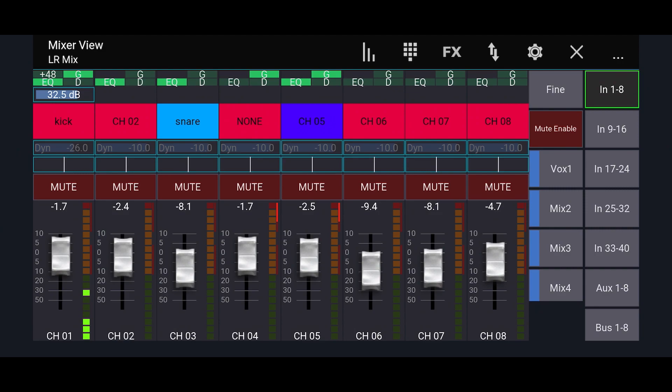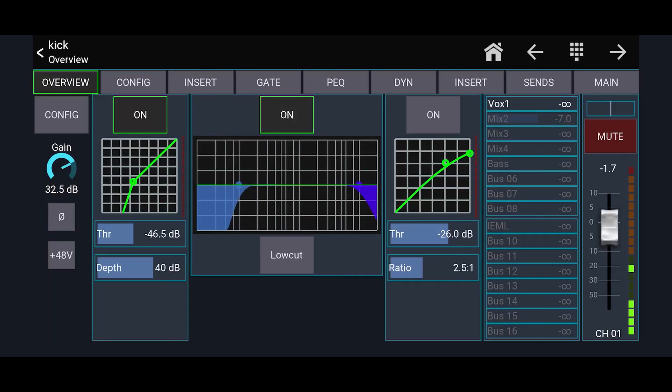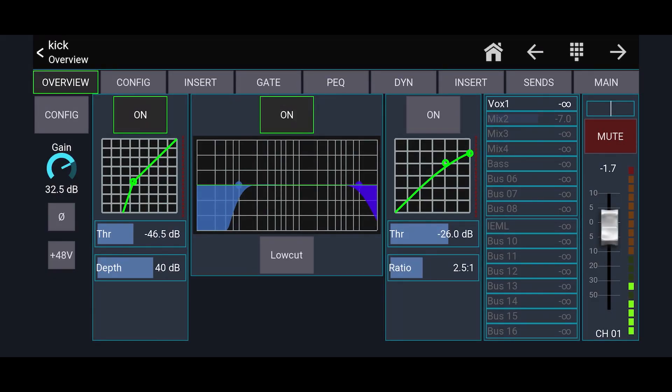So the first thing that's going to pull up here is going to be all of your channels. So you can see we have kick, channel two snare. If I click on the word kick, it's going to bring up the overview of the entire channel, which is super nice.